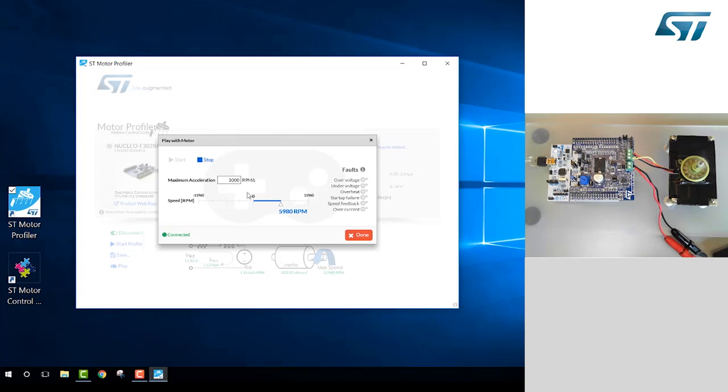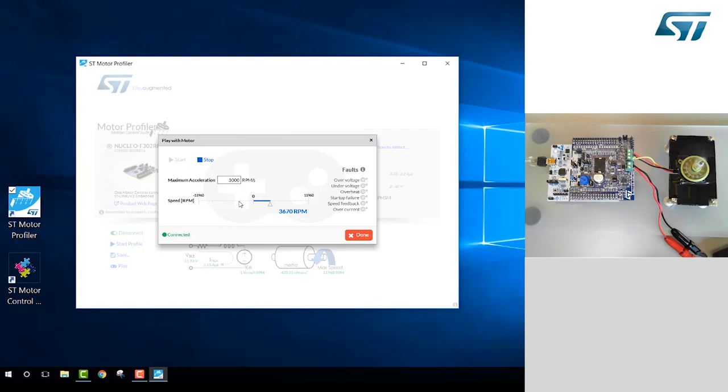Once we've reached the speed, we can increase it. We can decrease it. And we can also even reverse it.